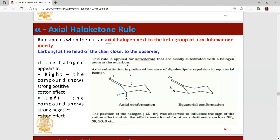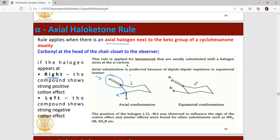Let's focus on the carbonyl group. The carbonyl is at the head of the chair, closest to the observer. When we are looking through this keto group, the compound shows a strong positive cotton effect if the halogen group is on the right side. If the halogen group is on the left side, it will show a negative cotton effect.